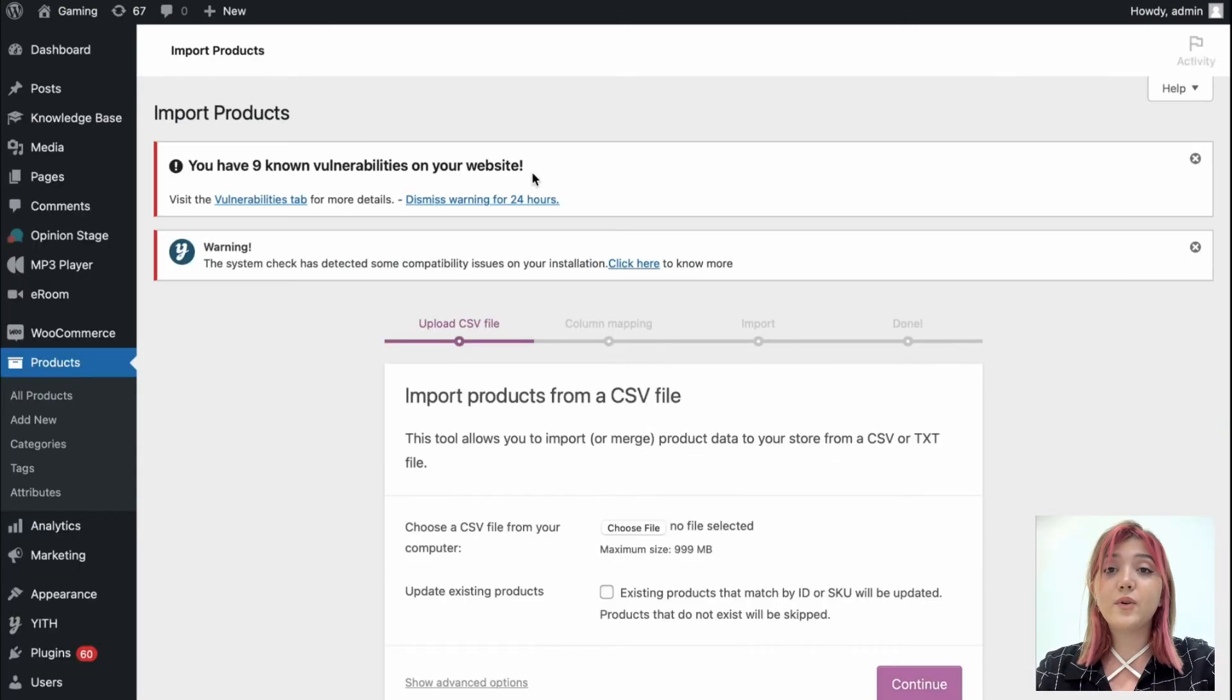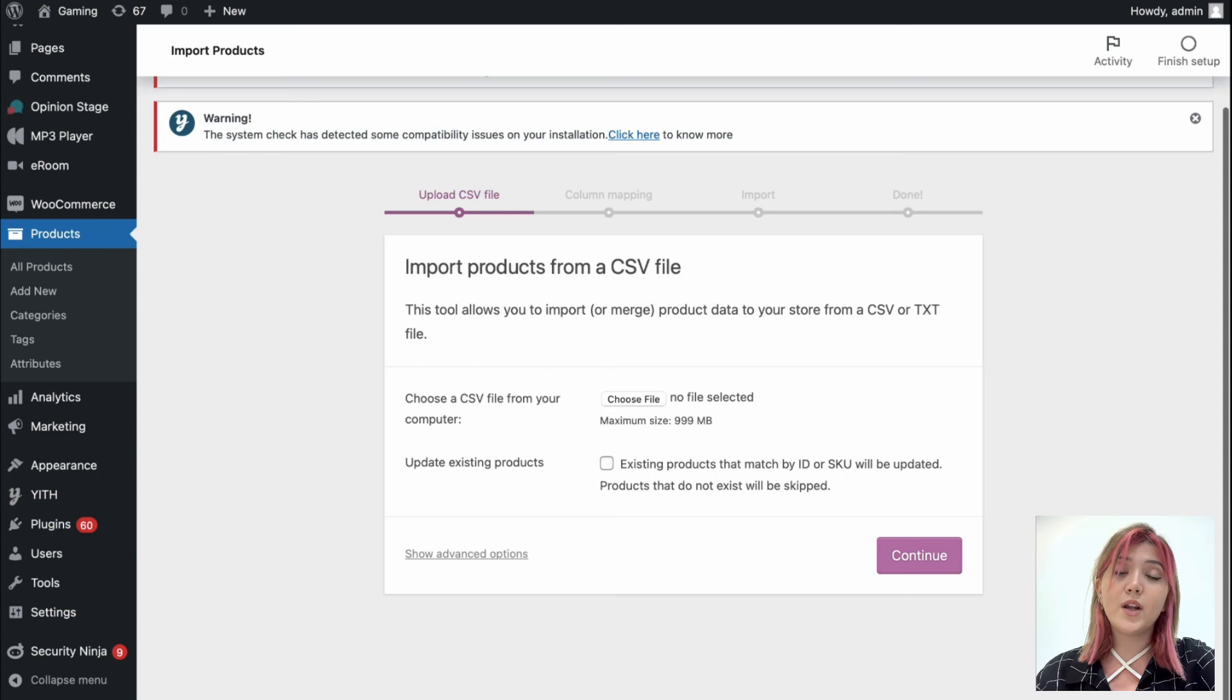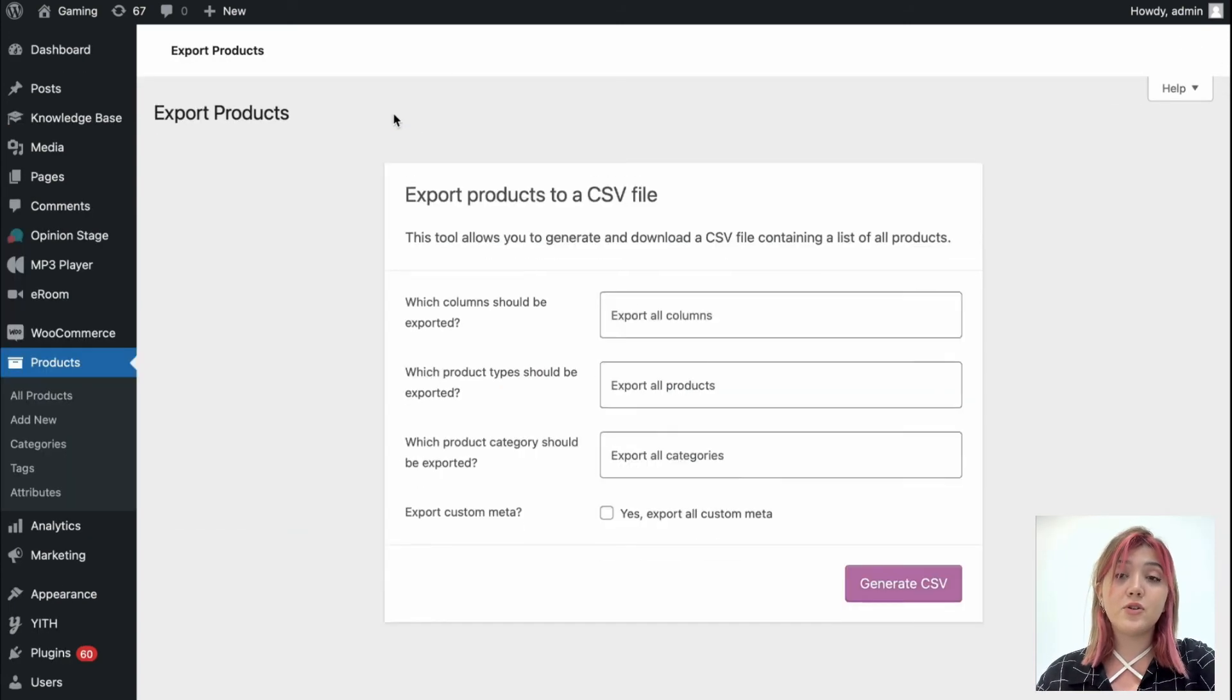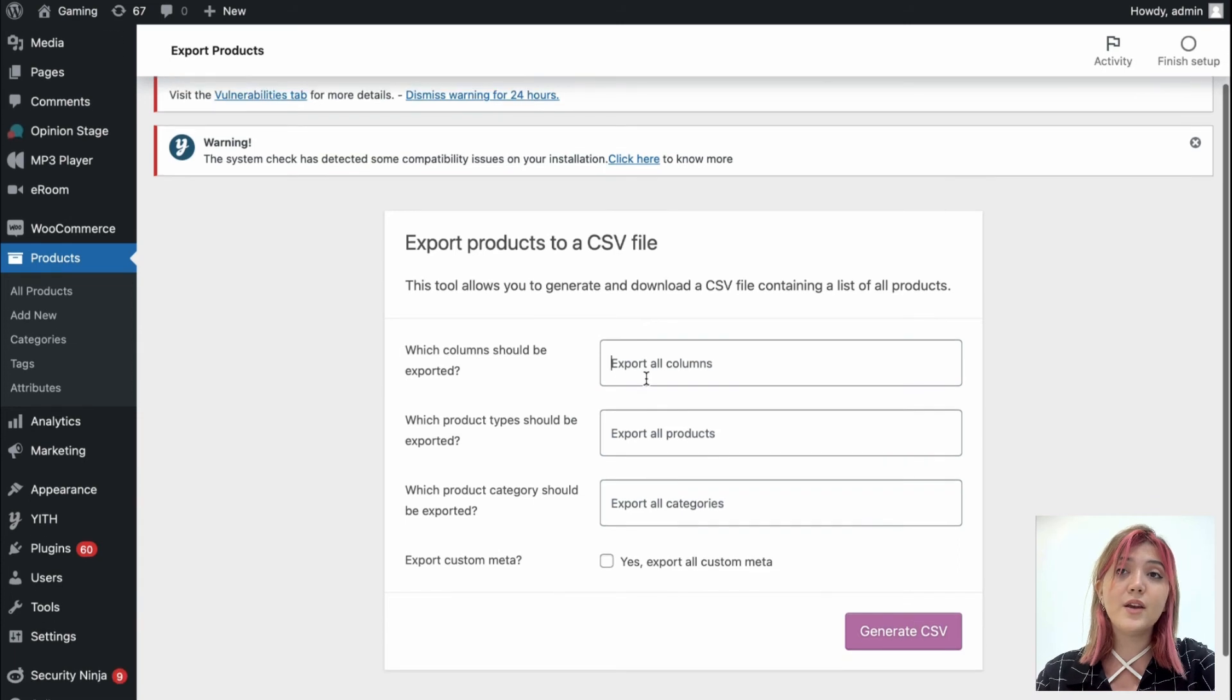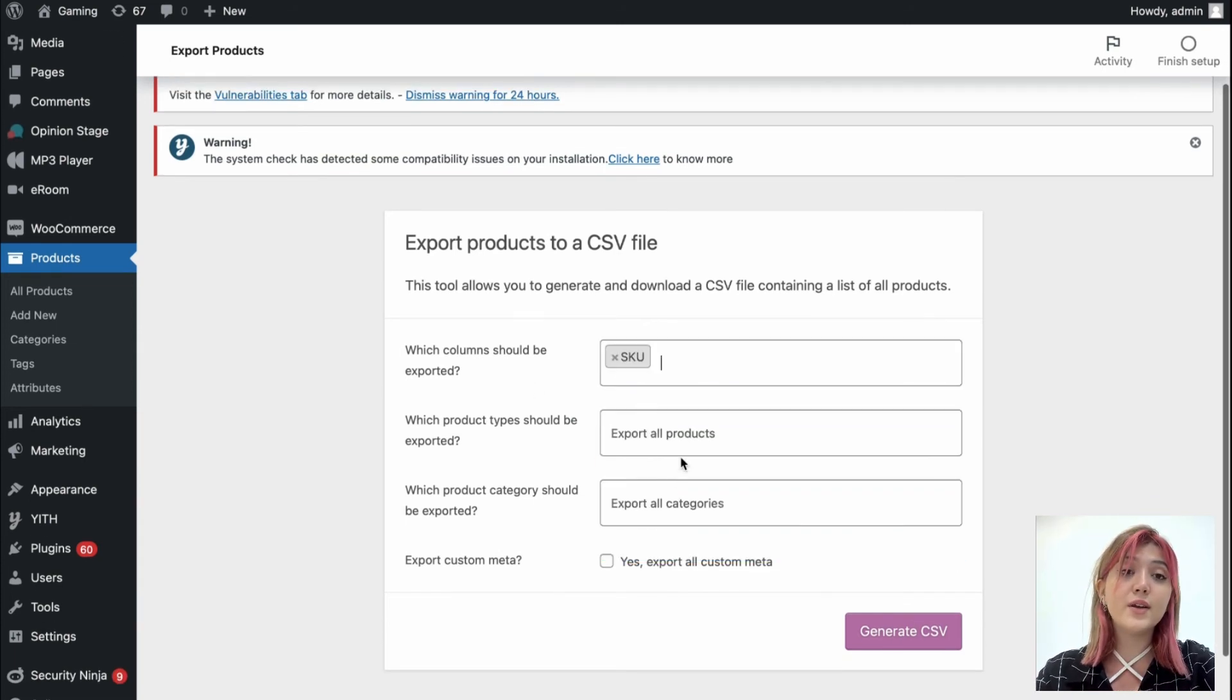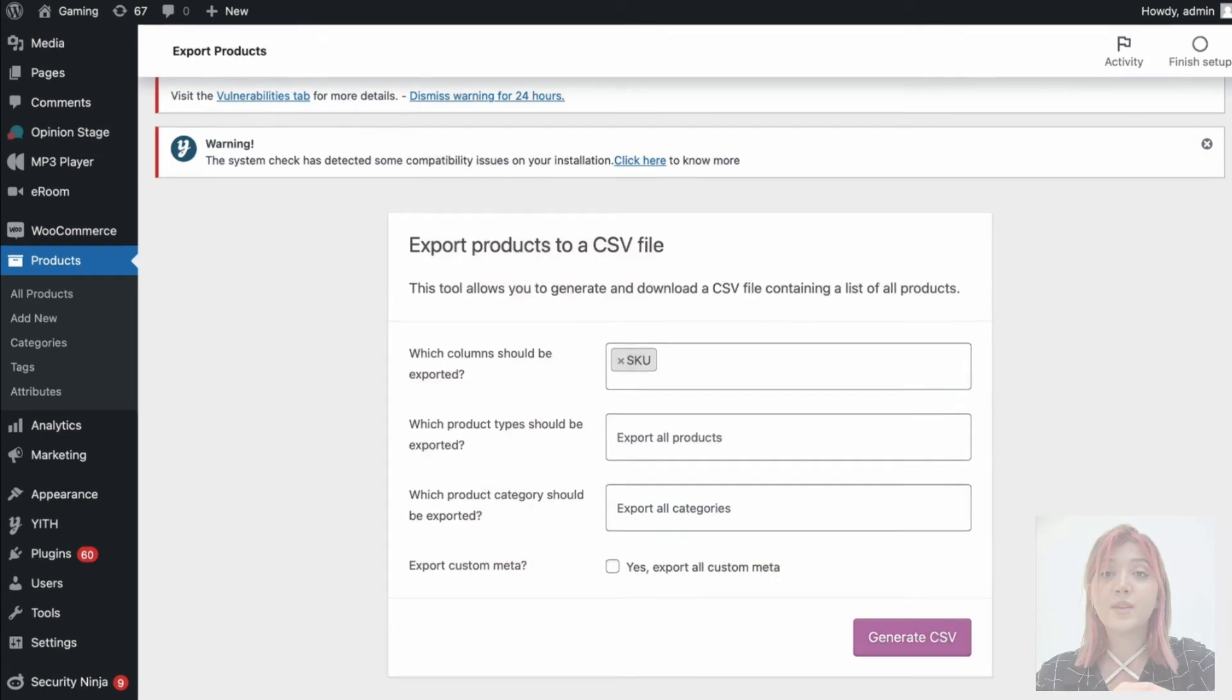Also, I wanted to mention that this product supports WP All Import and generally import and export options that are over here that allows you to import or export products to CSV files. So as you understood, this is one of the most amazing plugins that will help you to set up dynamic pricing for your WooCommerce products quite easily.